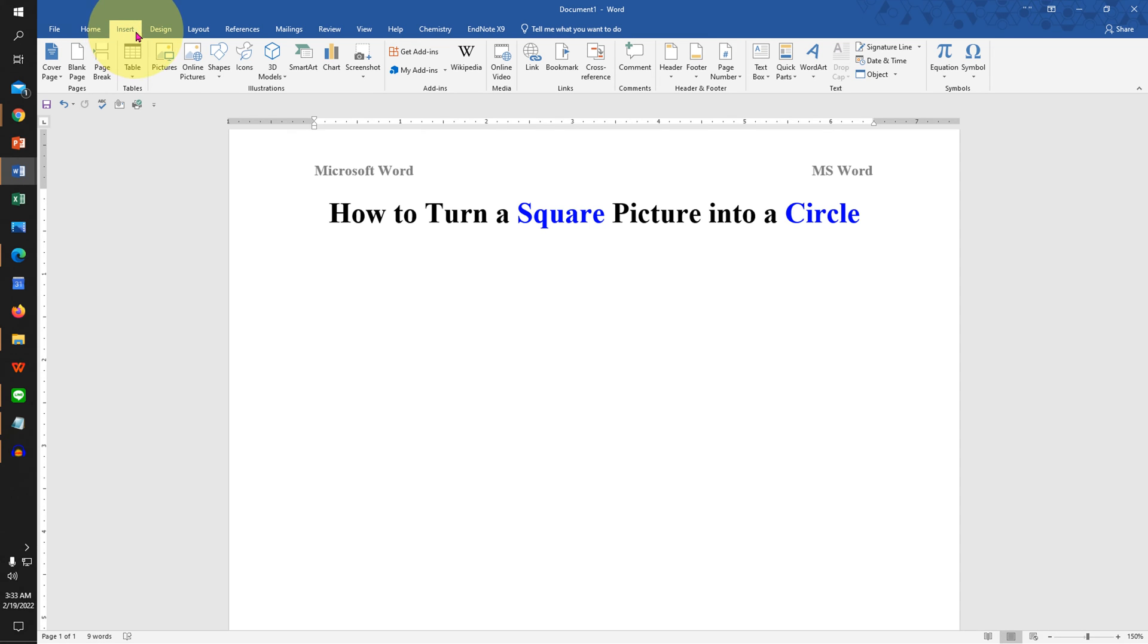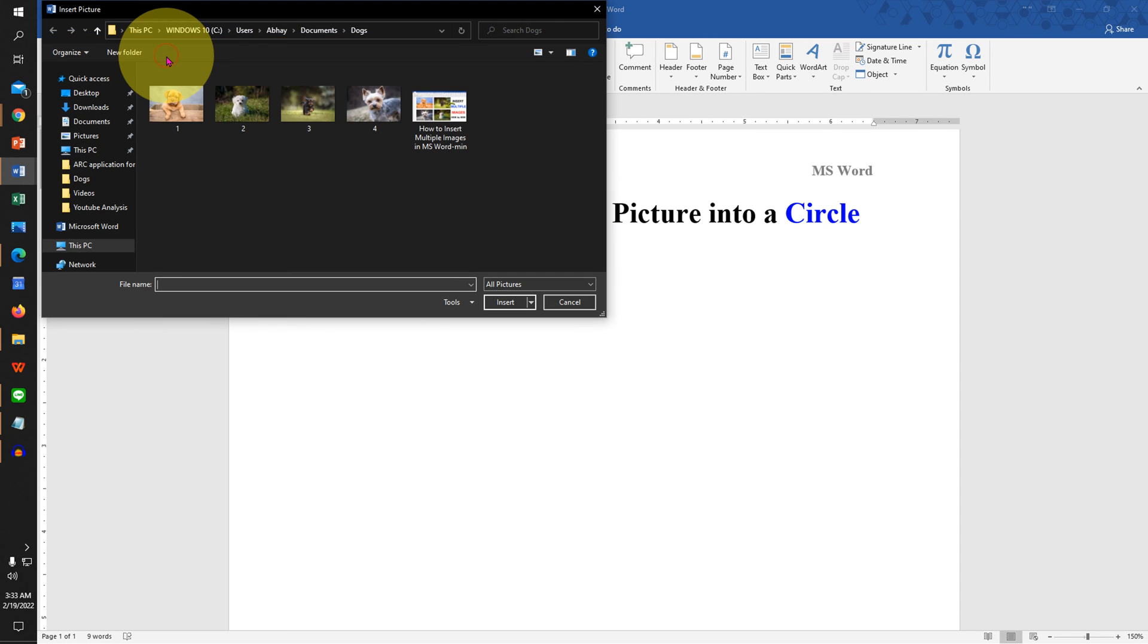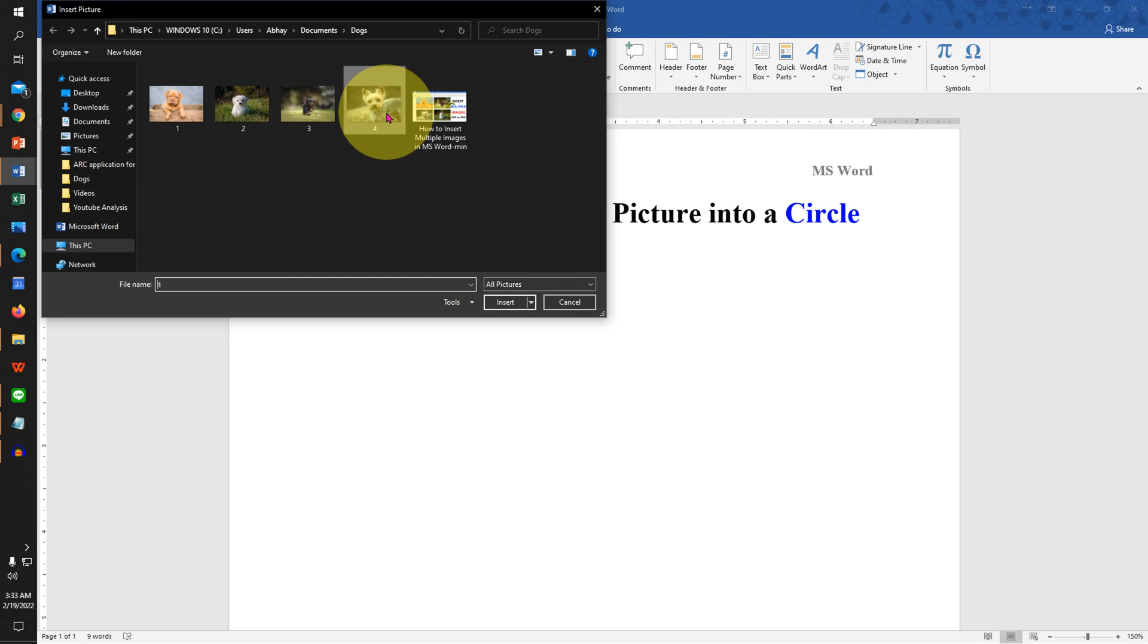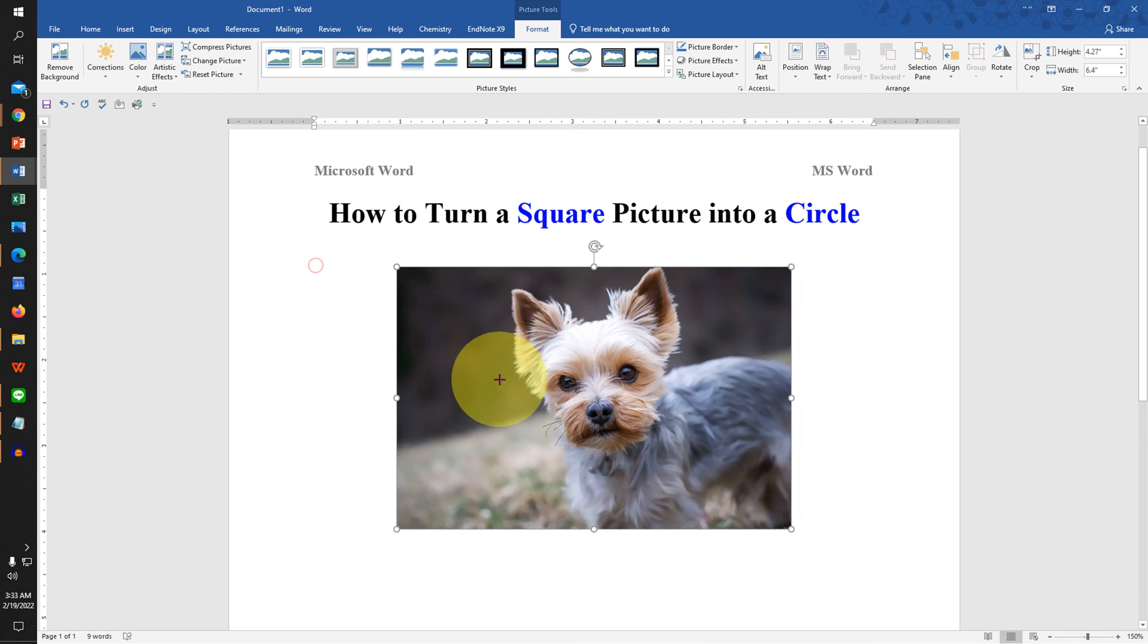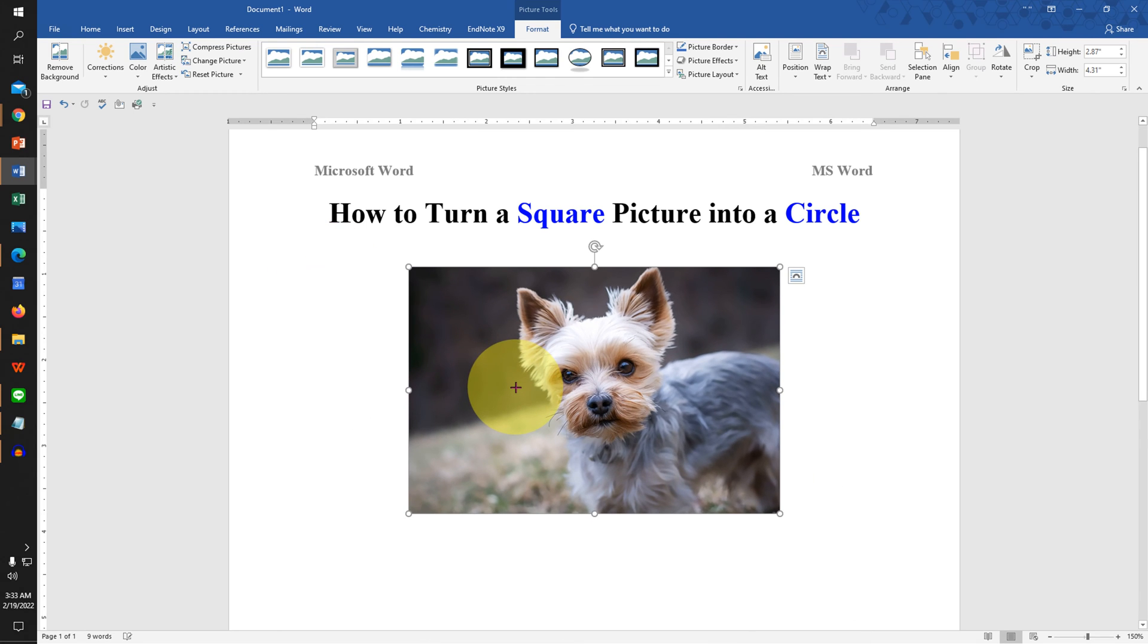Under the Insert tab, click on Pictures and select the picture you wish to make circular. If the picture is too large, you can resize the picture like this.